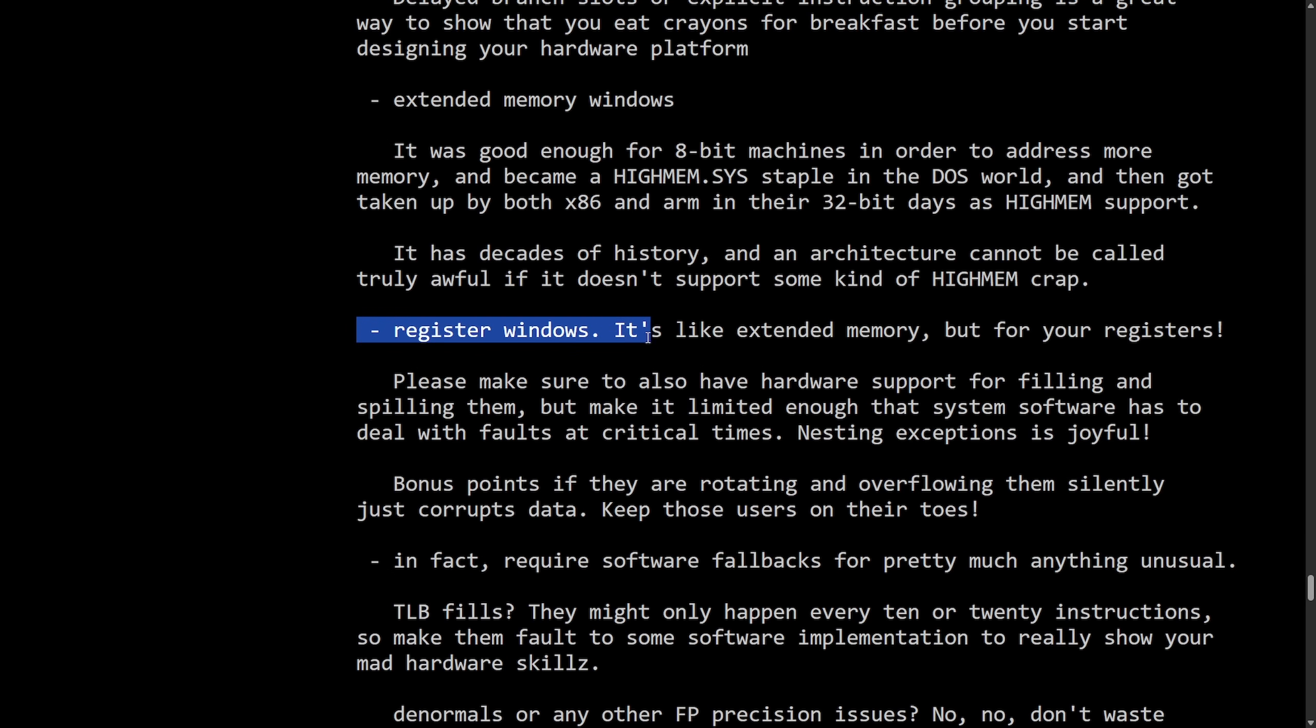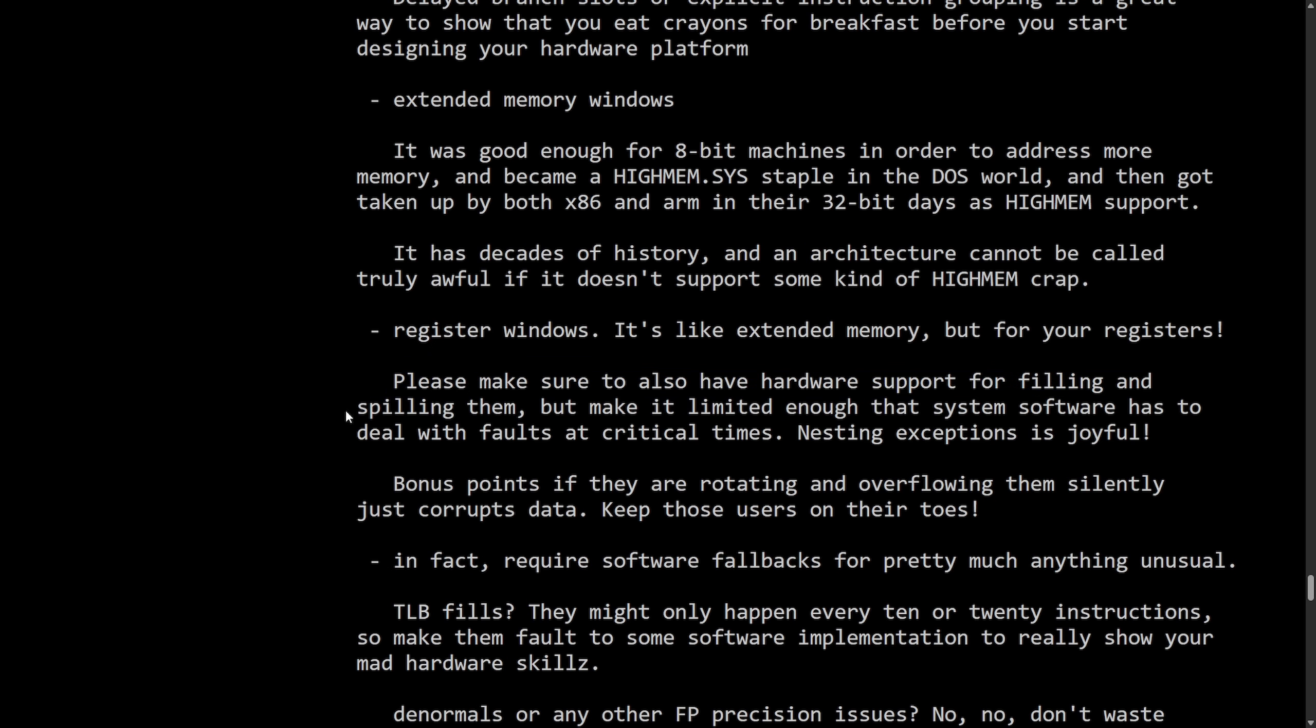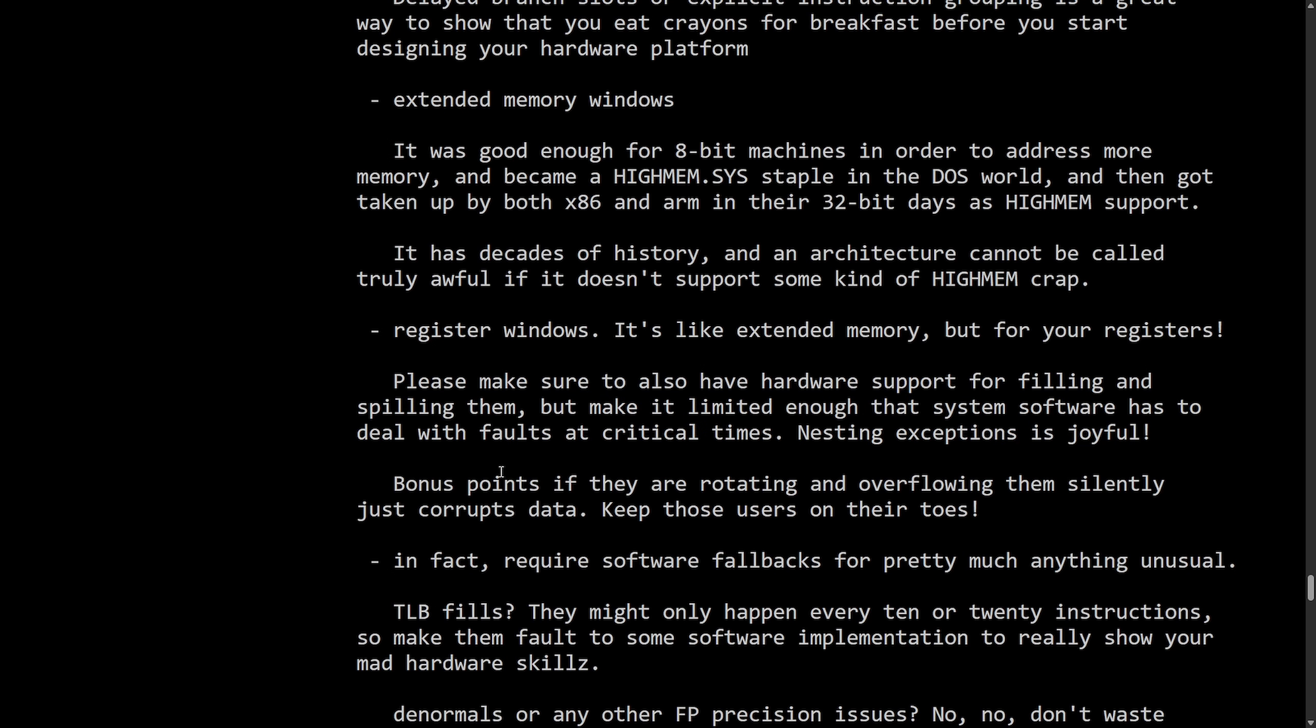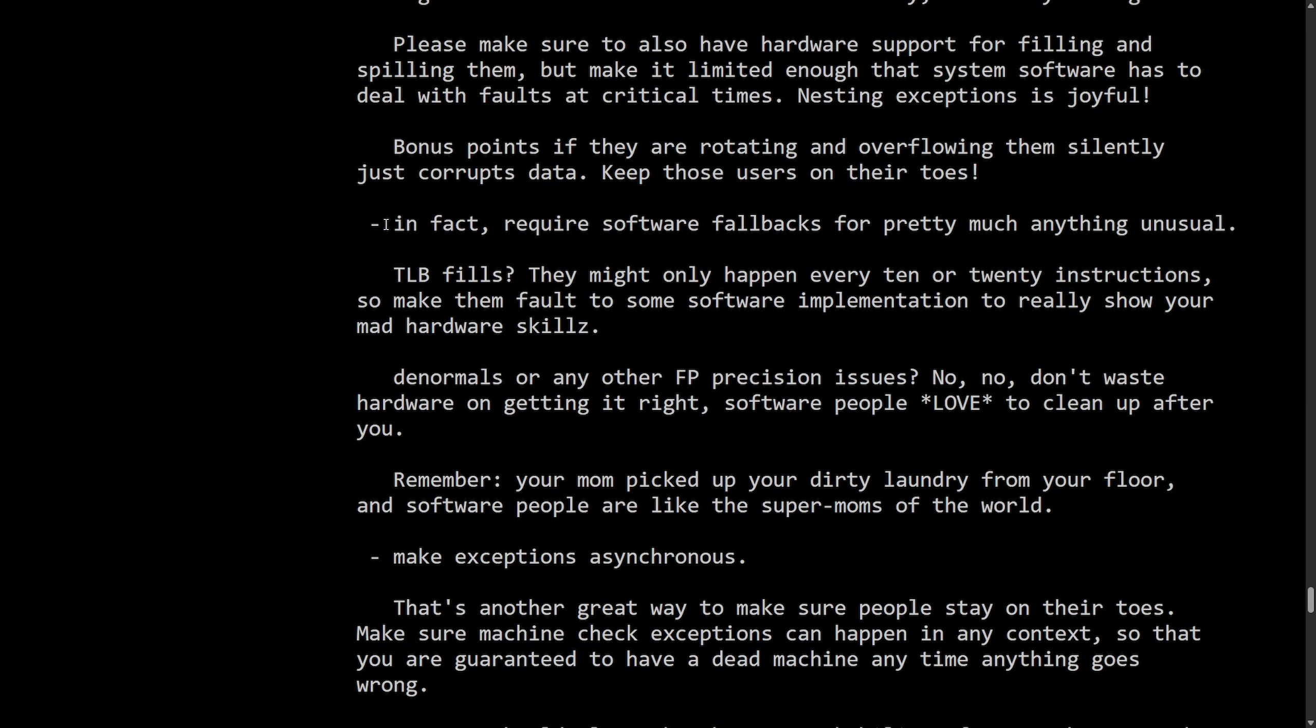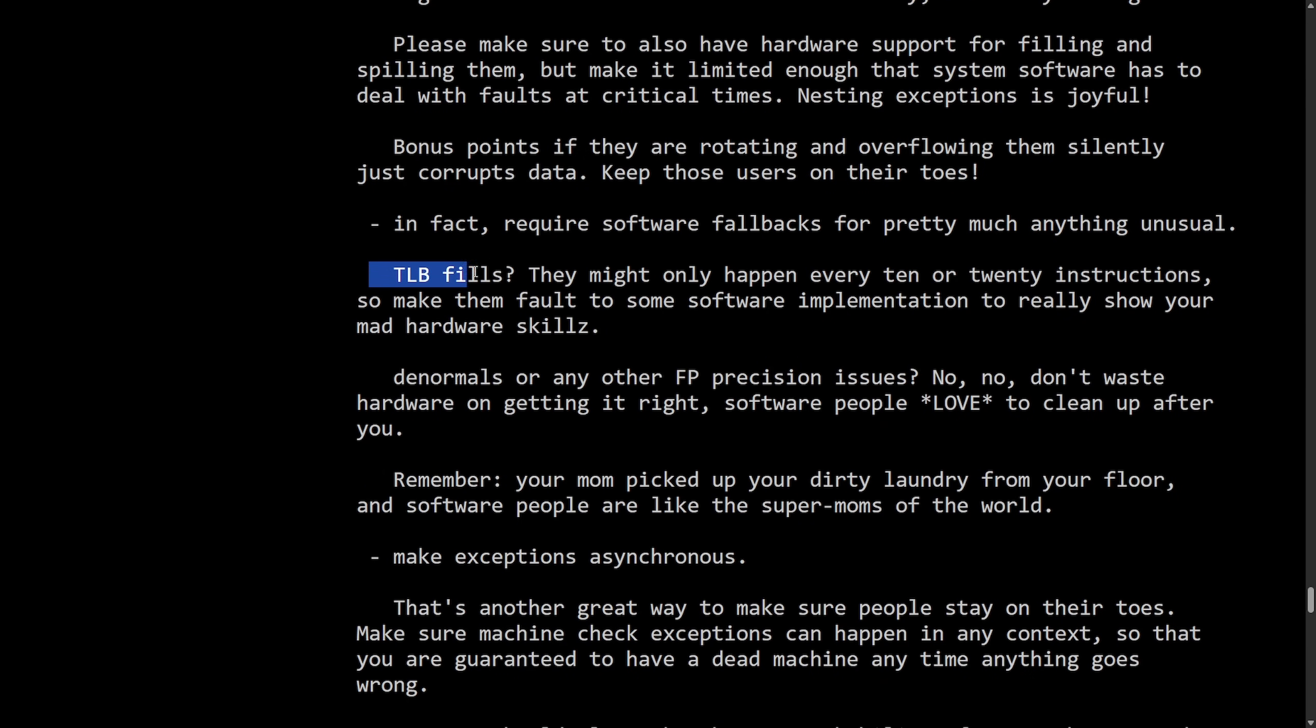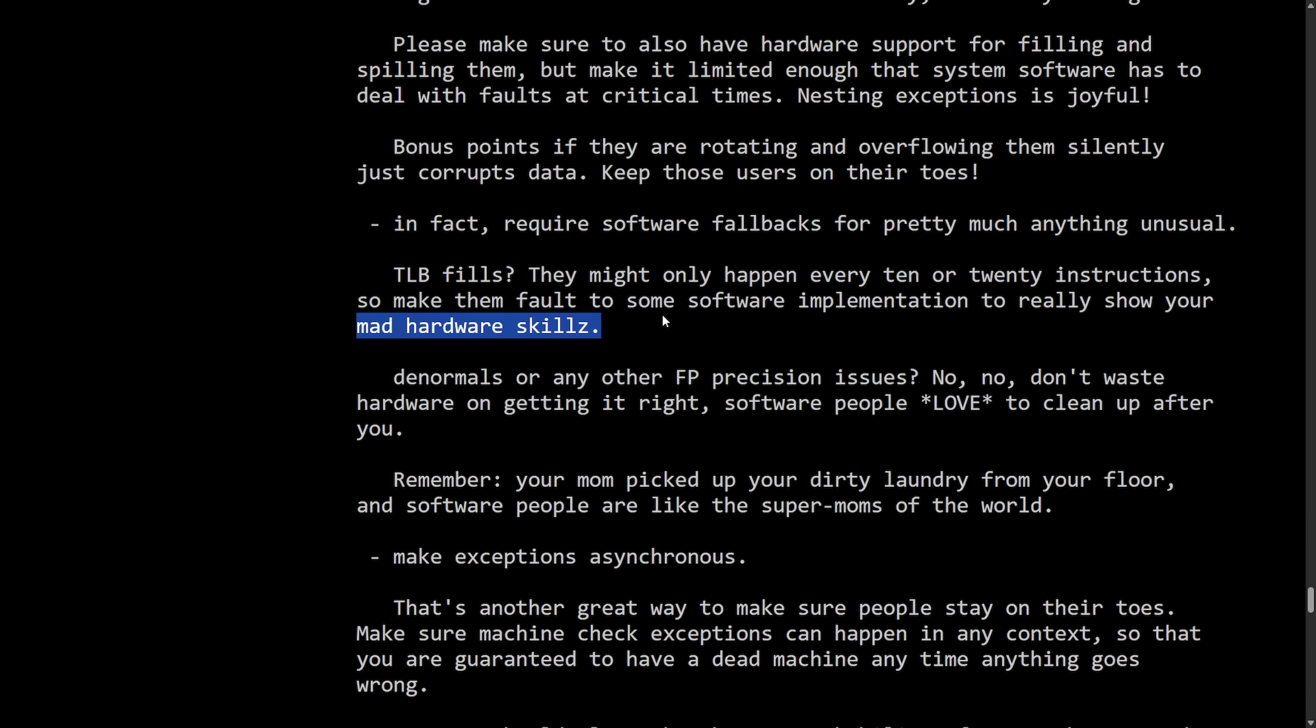Register windows. It's like extended memory. But for your registers, please make sure to also have hardware support for filling and spilling them. But make it limited enough that the system software has to deal with faults at critical times. Nesting exceptions is joyful. Bonus points if you are rotating and overflowing them silently. Just corrupts data. Keep those users on their toes. In fact, require software fallbacks for pretty much anything unusual. TLB fills? They might only happen every 10 to 20 instructions, so make them fall to some software implementation to really show your mad hardware skills.